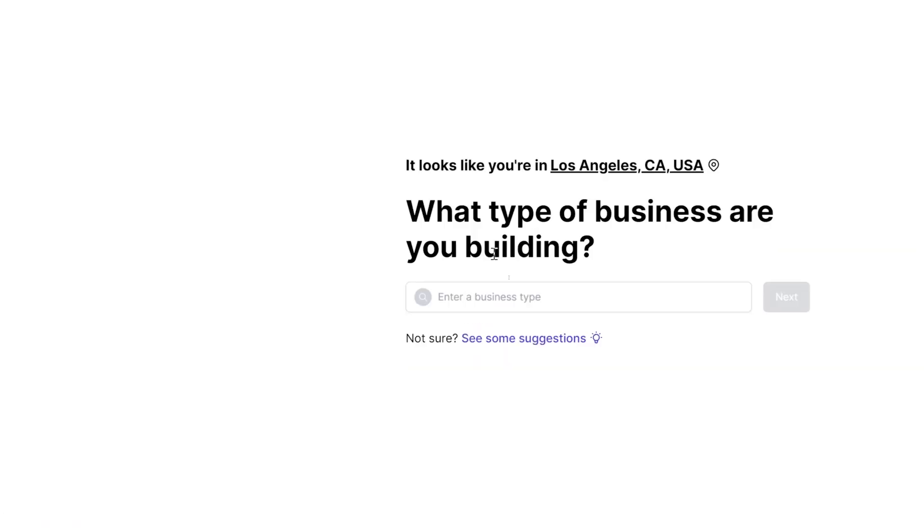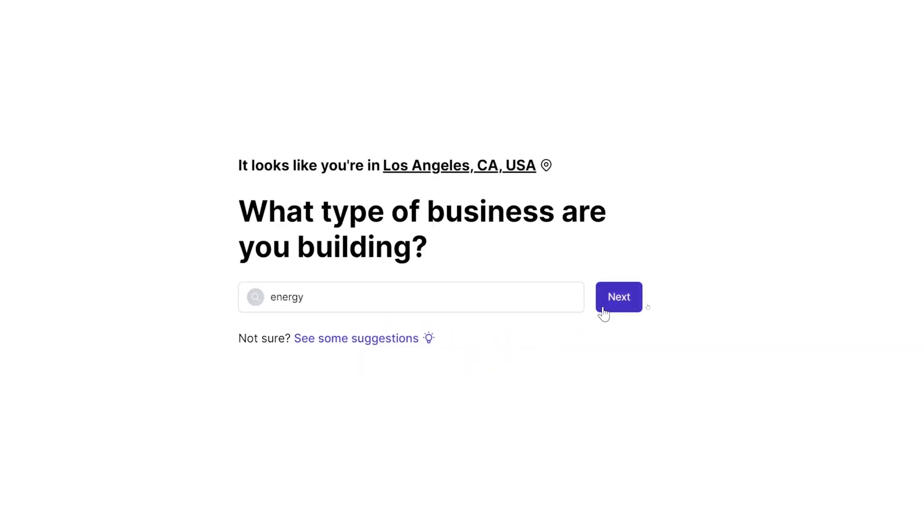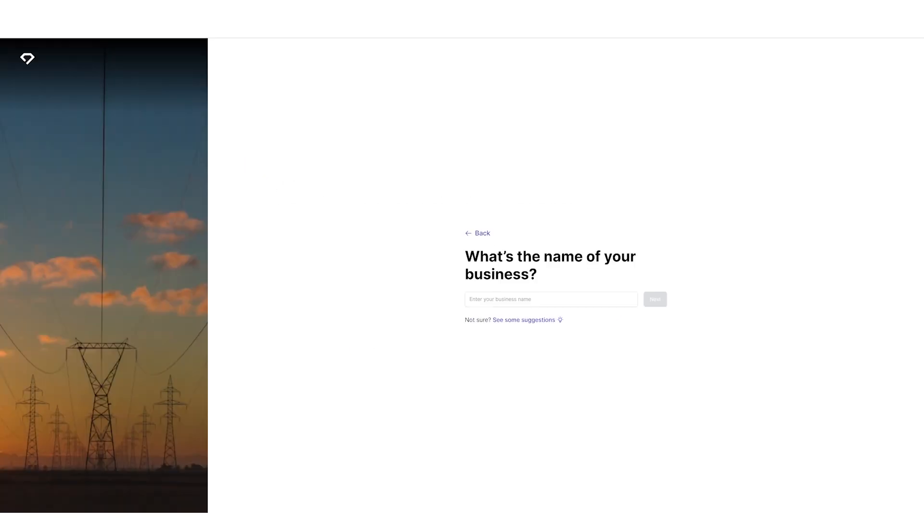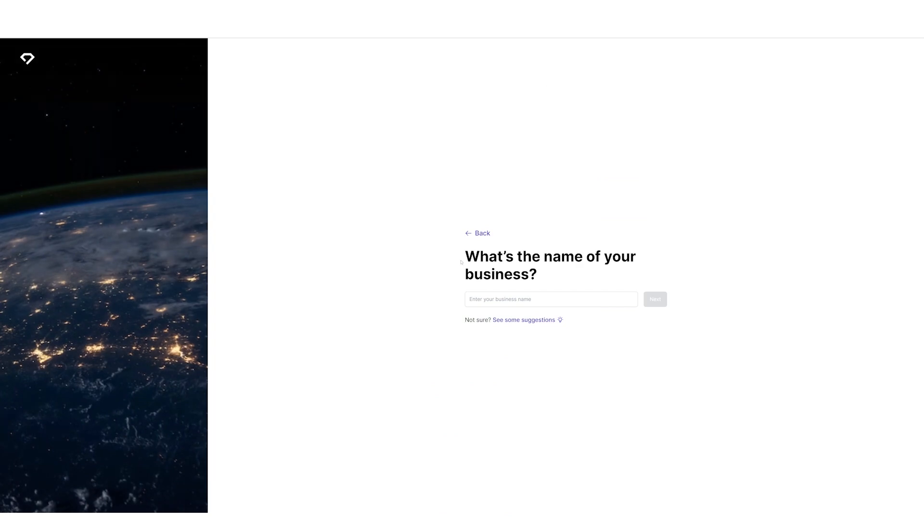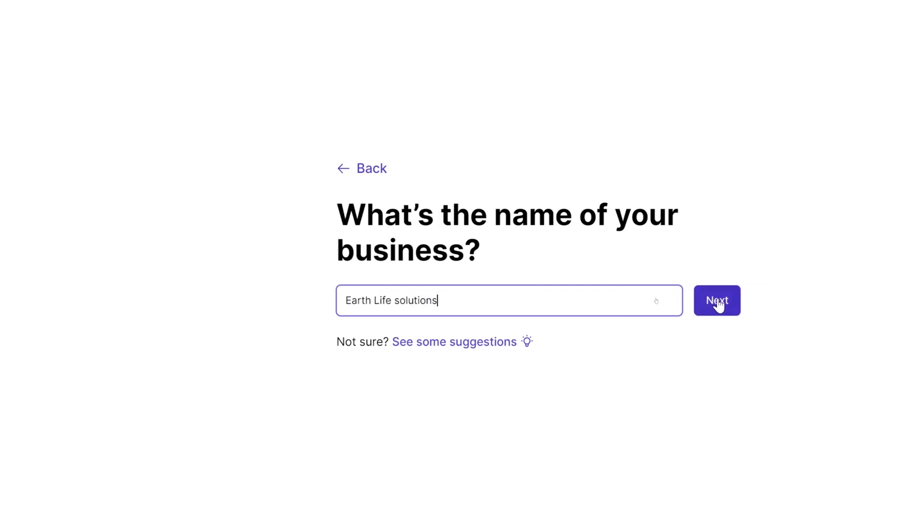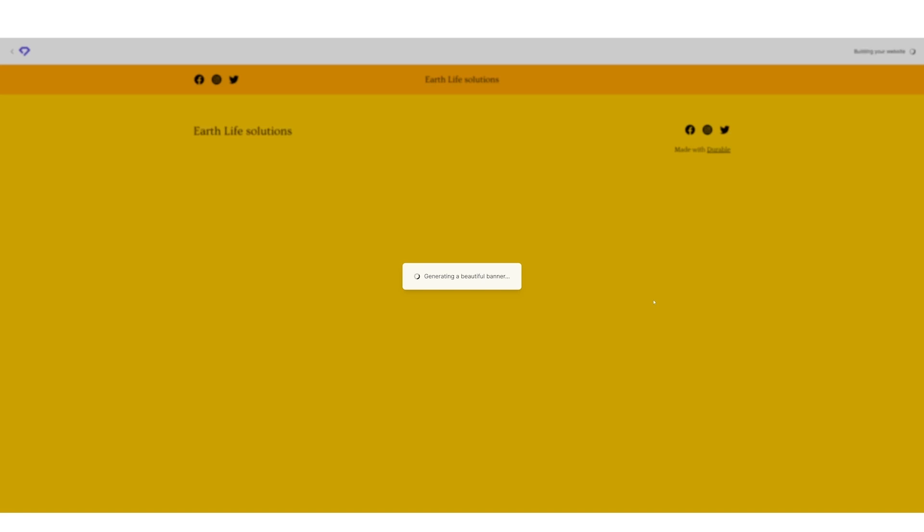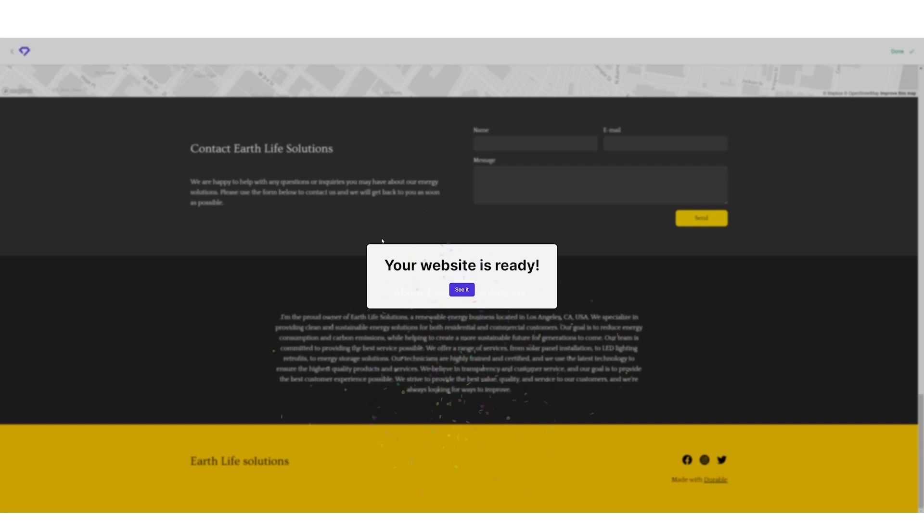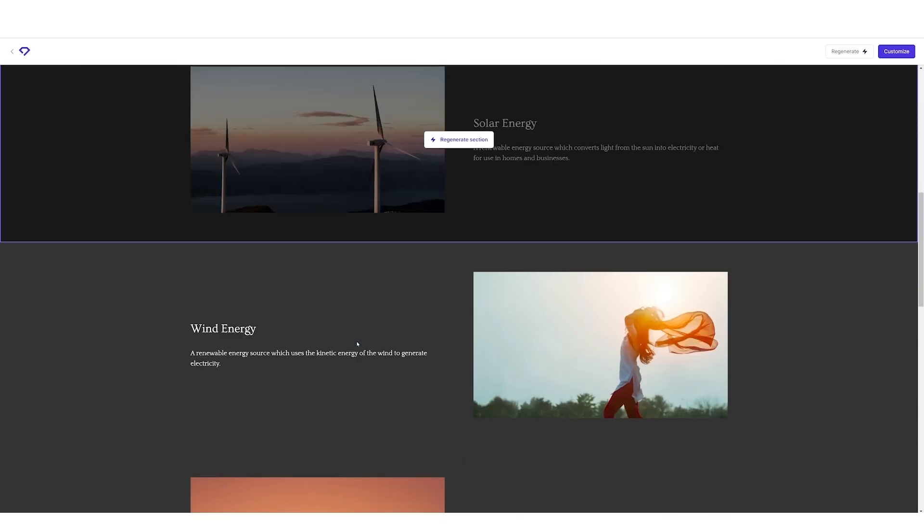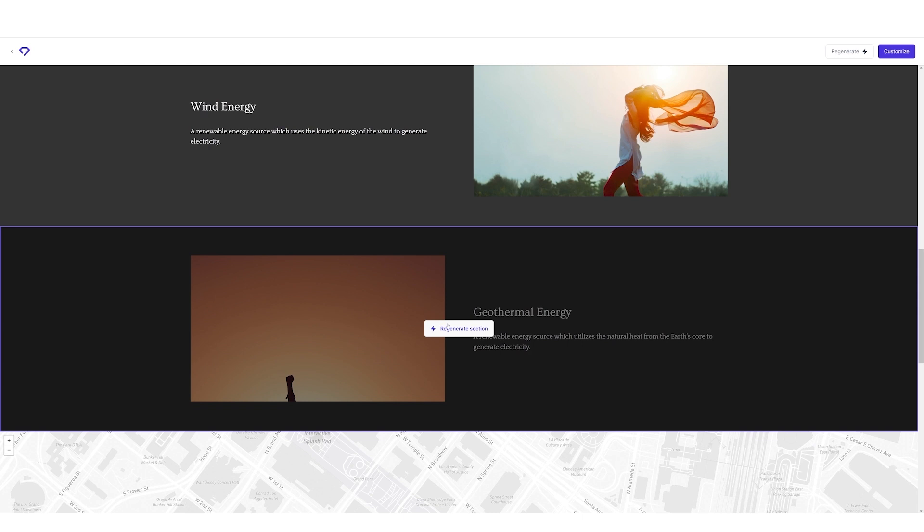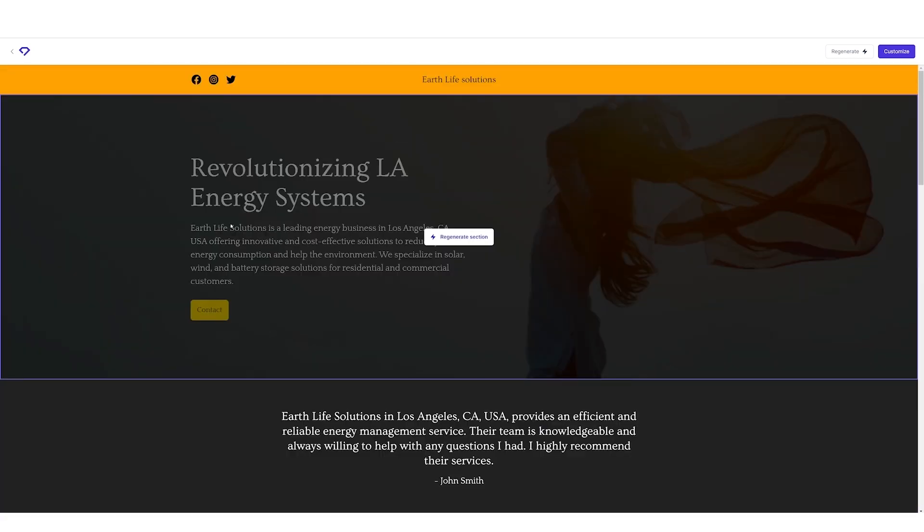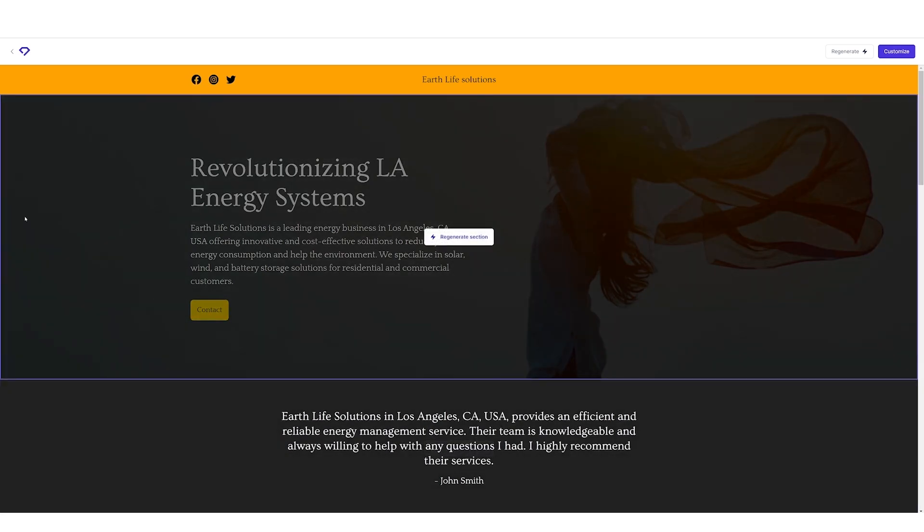What type of business are you building? We're building an energy business. Let's enter energy and click on Next. What's the name of your business? Well, didn't we just finalize a name a few minutes back? It was Earth Life Solutions. So, let's head back to our webpage and enter Earth Life Solutions and click on Next. Let's wait till our website is getting designed. It took a few minutes, but looks like our website is ready. Let's see it. Quite detailed and well-crafted website. And looks like you can regenerate a section and edit a lot of things that you want to change about this website. Wasn't this just super easy and super convenient? Generative AI tools are surely turning out to be a great help.